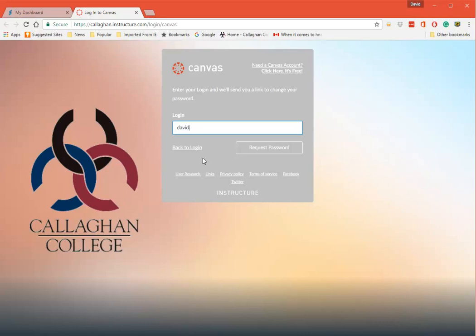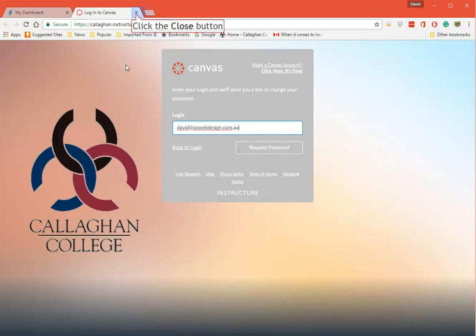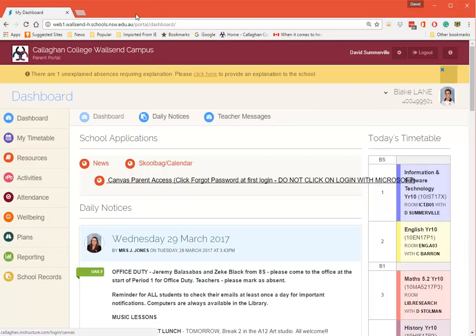So the first time you need to click on Forgot Password. Type in your email address - the same one that you used for the Parent Portal - and you click on Request Password. You will then get an email which you need to act on.